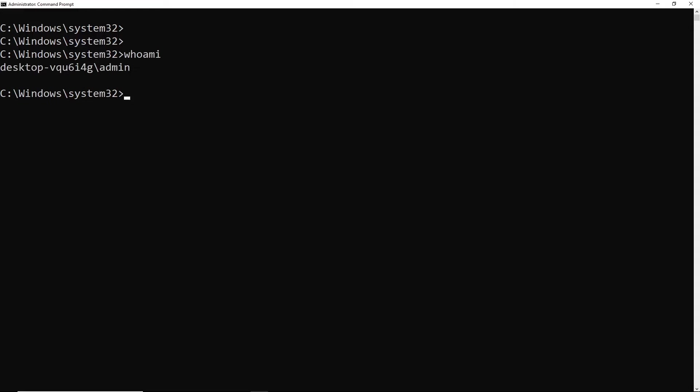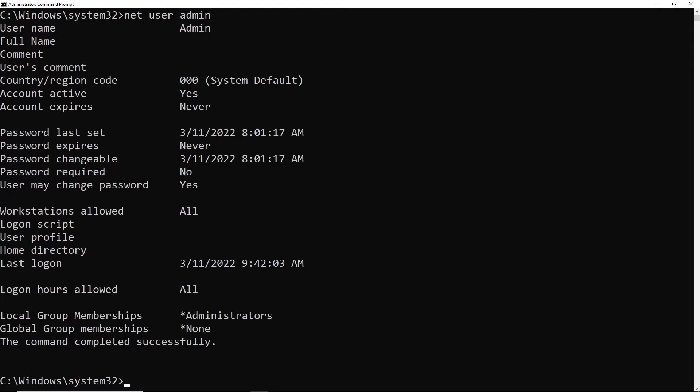If we run the whoami command, we can see that I'm logged in as a user account called admin. Now that doesn't automatically mean that I'm part of the administrators group. So if I run net user admin, we can see that this user is indeed a member of the administrators group.